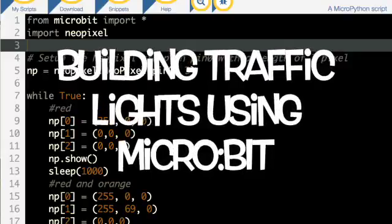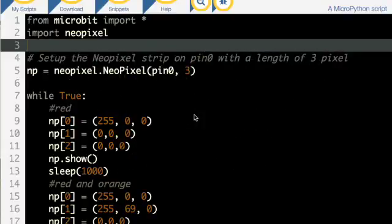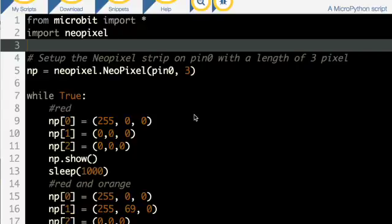I just want to talk through my go at building a traffic light system — a very simple traffic light system — using a micro:bit and the globe bugs that are usually associated with code bug, but they are effectively NeoPixels.